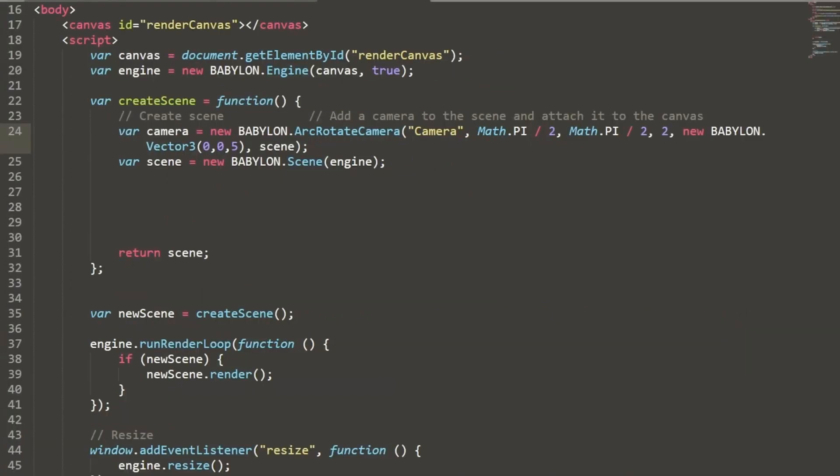So now we're ready to add our camera. For this particular project, I'm going to use an arc rotate camera. Of course, there's a lot of great cameras available for use in your projects. The arc camera, though, is going to work fine for what we're doing. Usually I use a universal or a web VR camera, but this will take care of everything we need. So let's add our arc rotate.